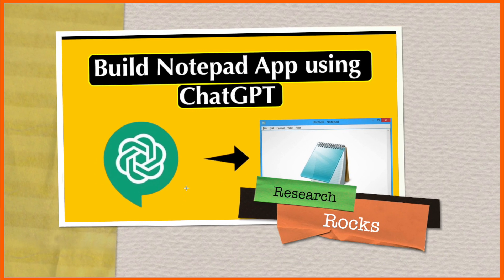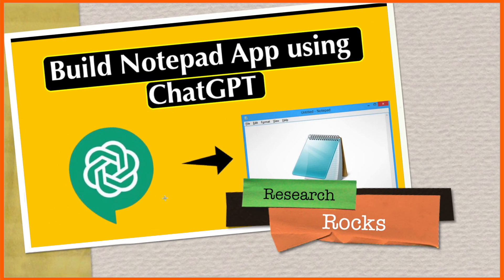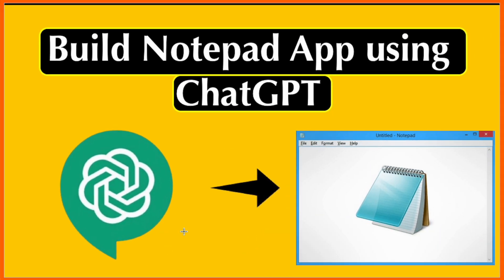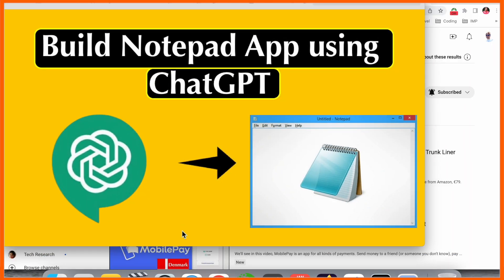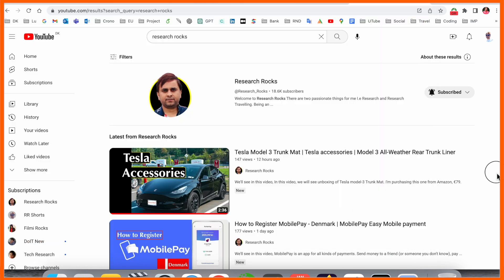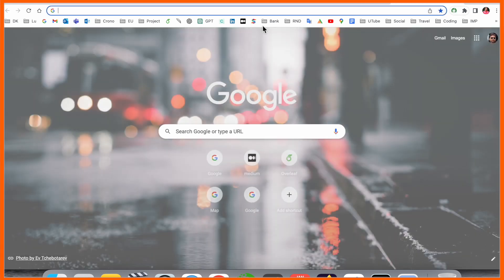Welcome to Research Rocks. In this video we will see how to build a notepad app using ChatGPT on your operating system, no matter which type of operating system you are using, Windows or Mac. I am using Mac. Before starting the video, please subscribe to our YouTube channel Research Rocks. Simply open a new tab here.